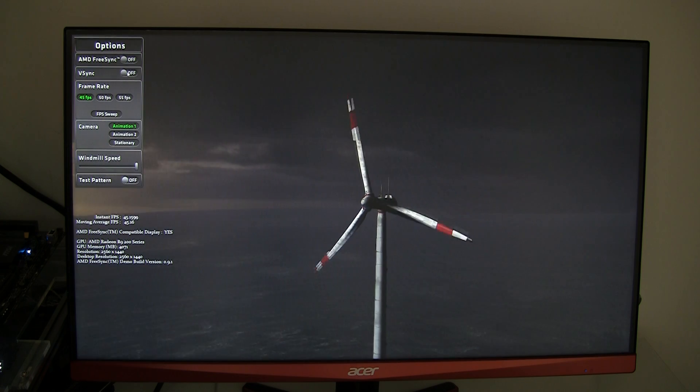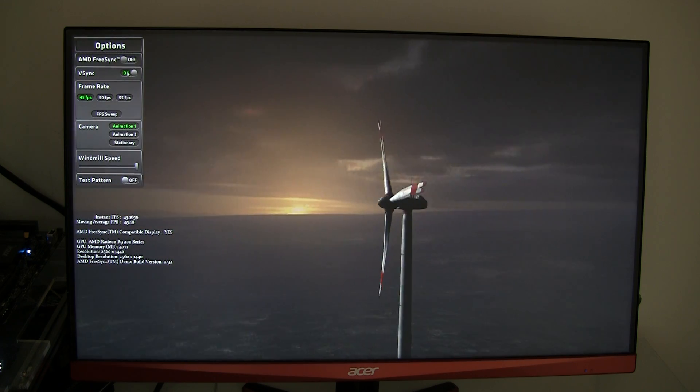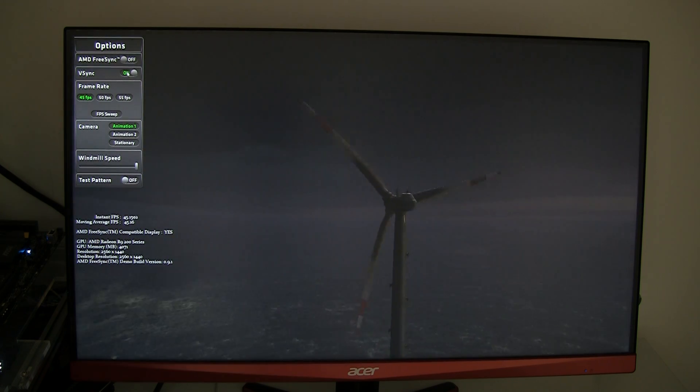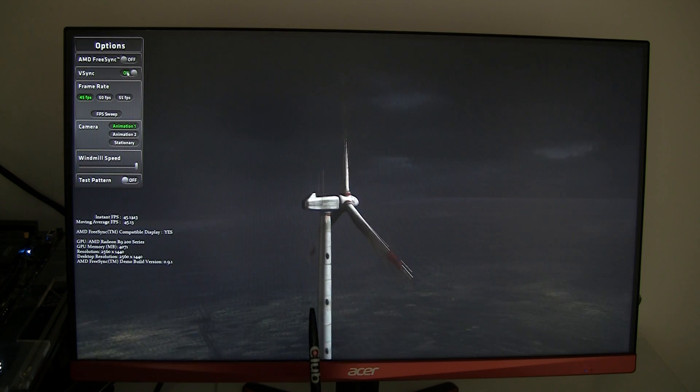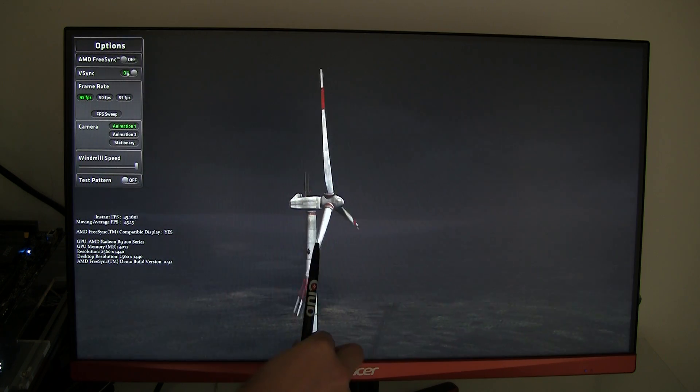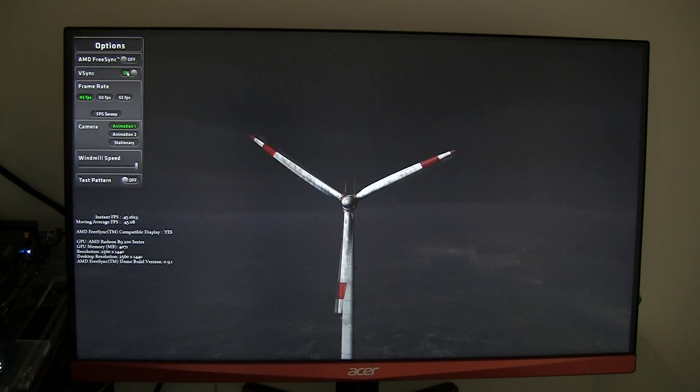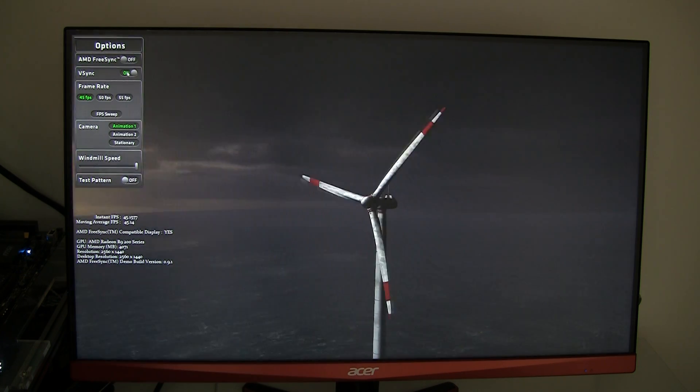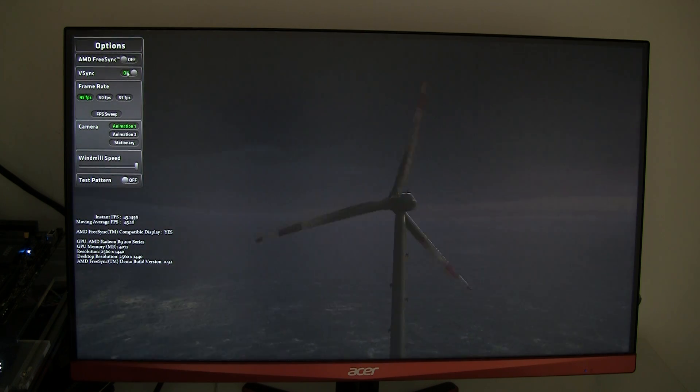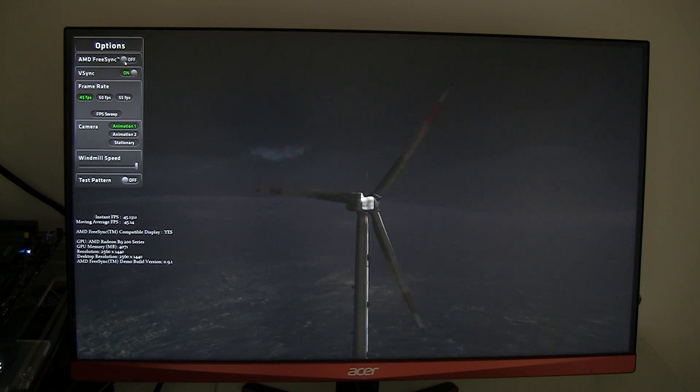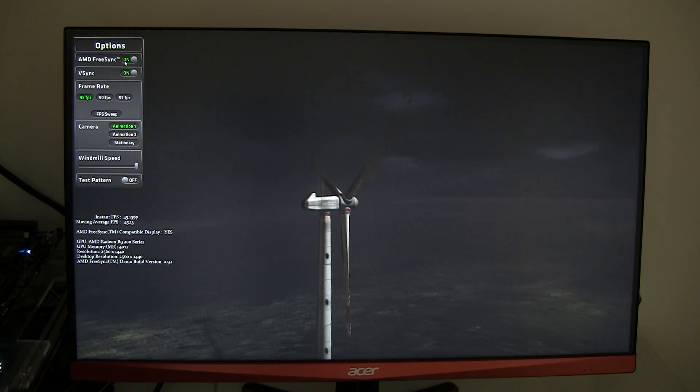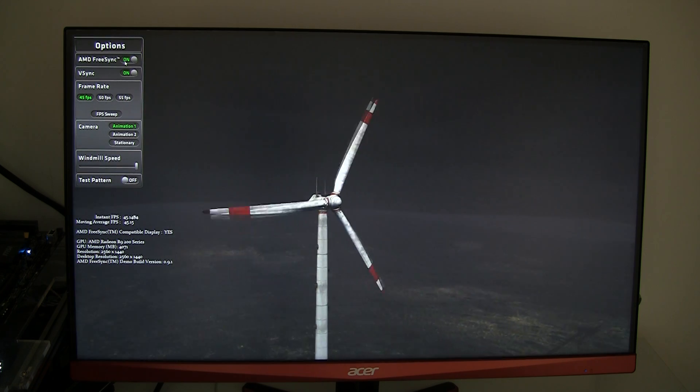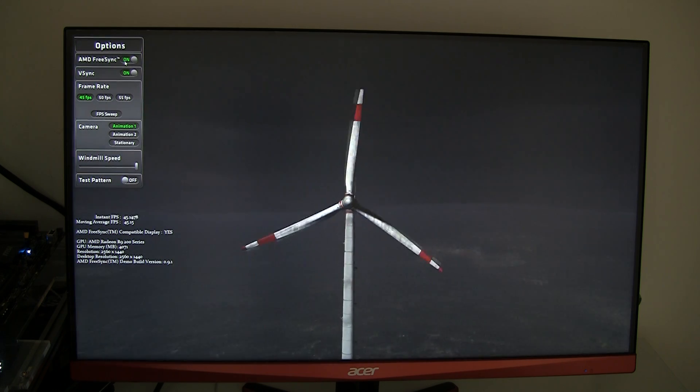Once we enable V-Sync, and this is going to be really difficult to show in a recorded video, but right now I can see some stuttering on screen. That is pretty much what is called V-Sync stuttering. So once we enable FreeSync again that's pretty much gone.